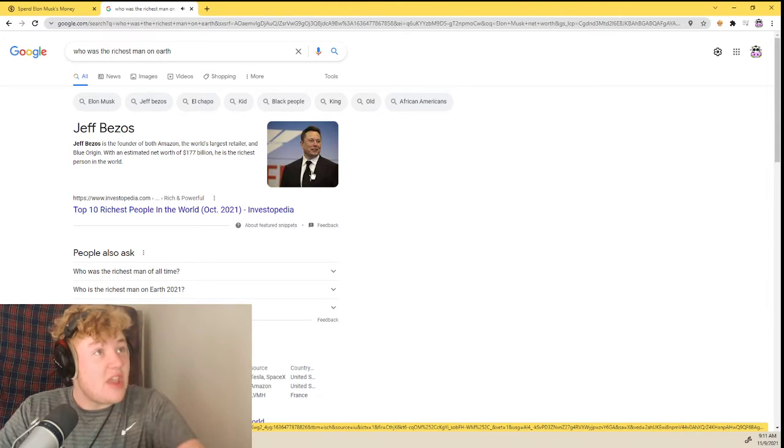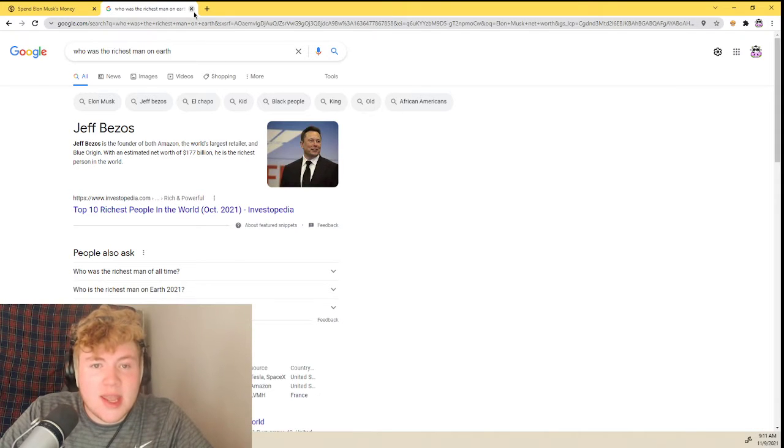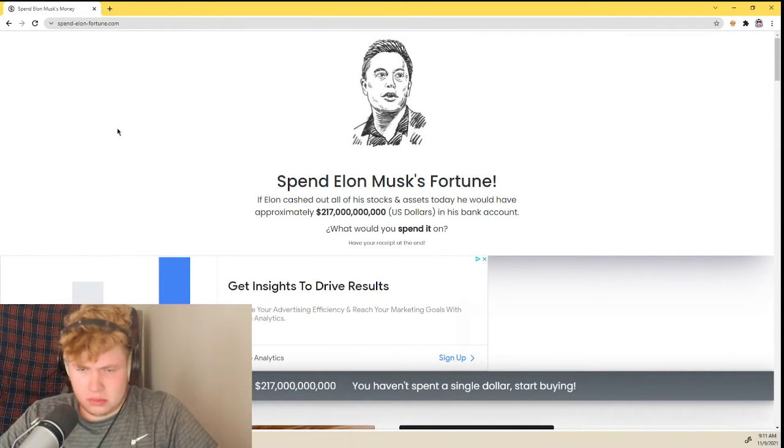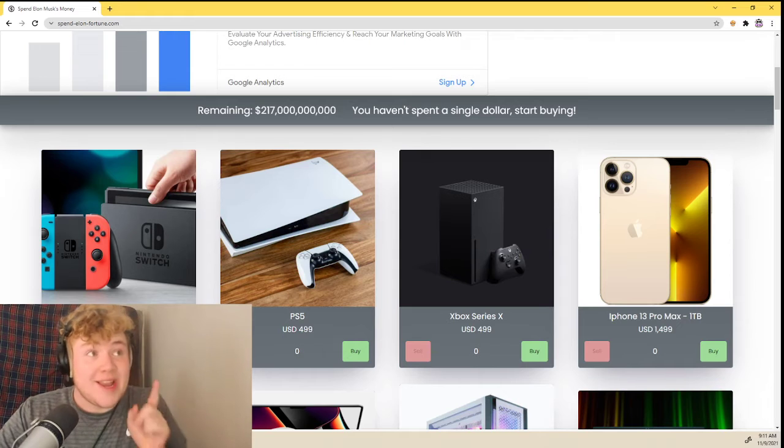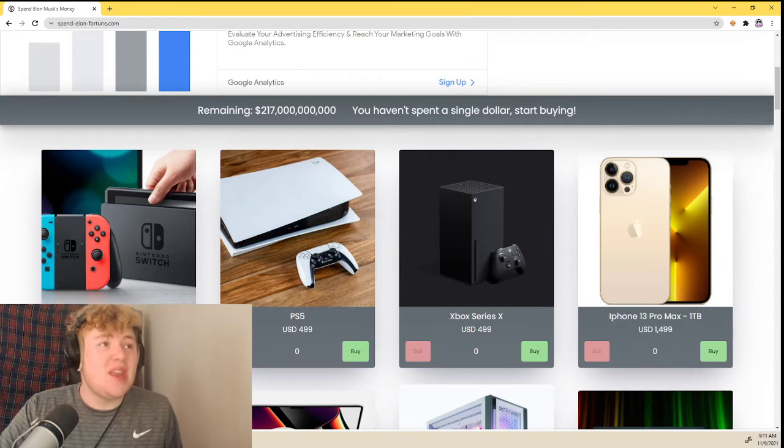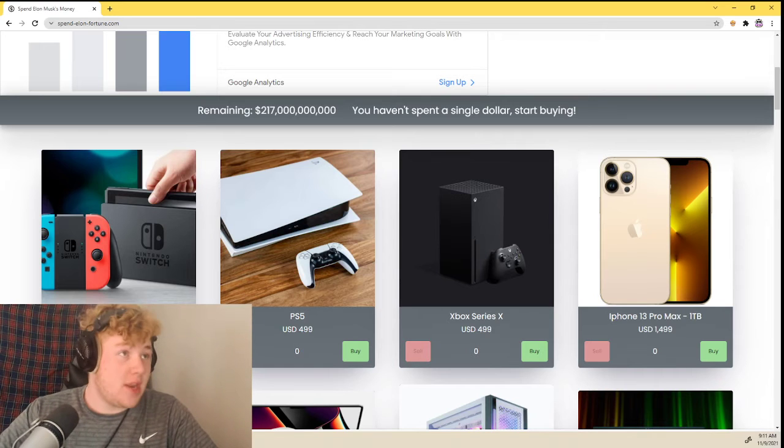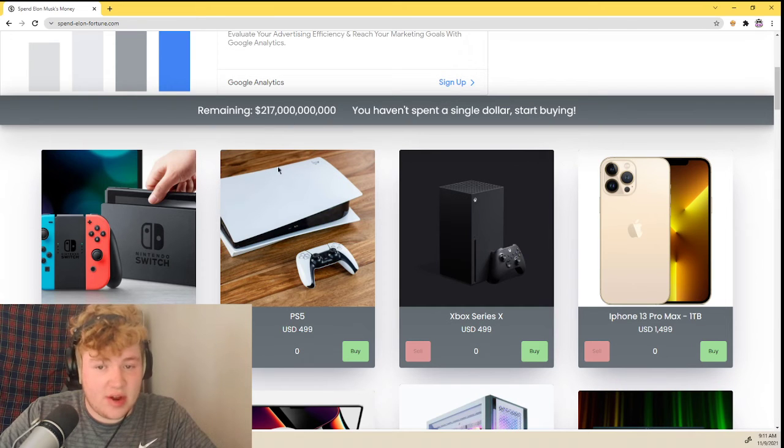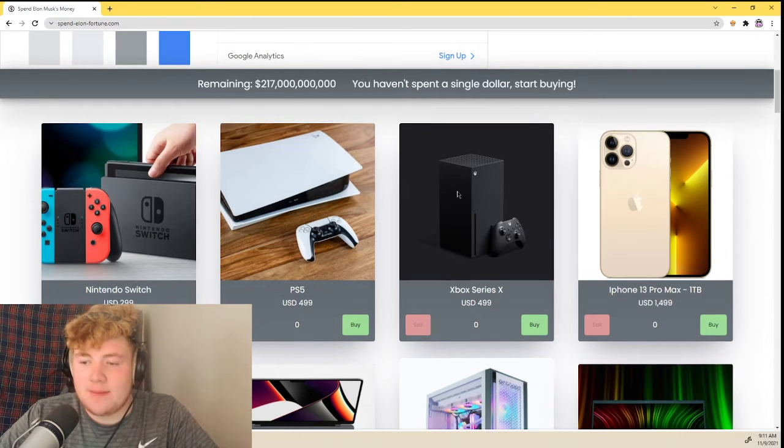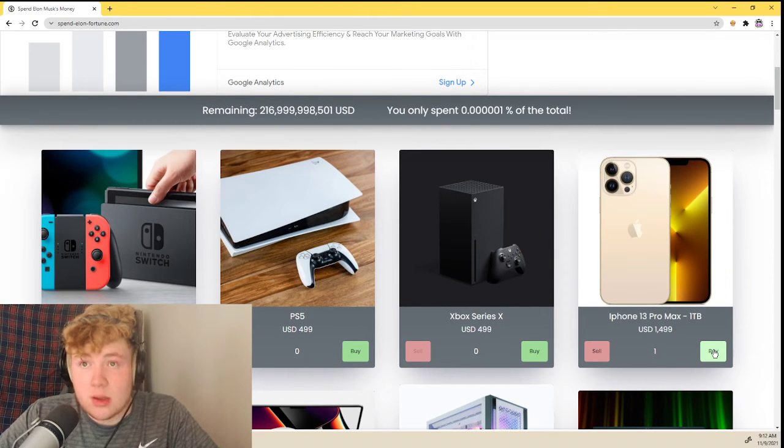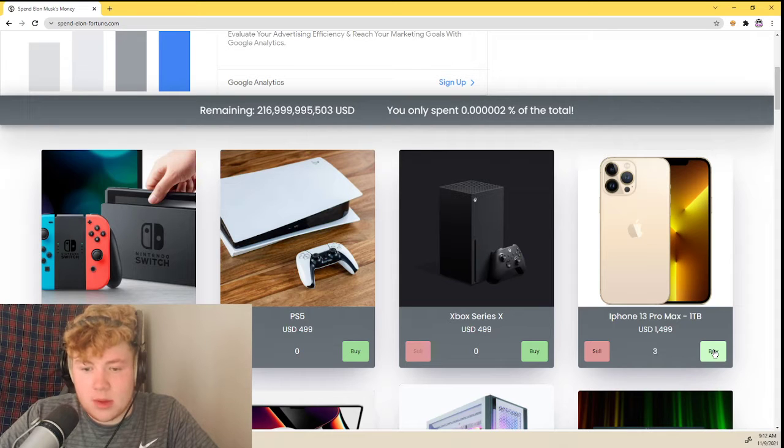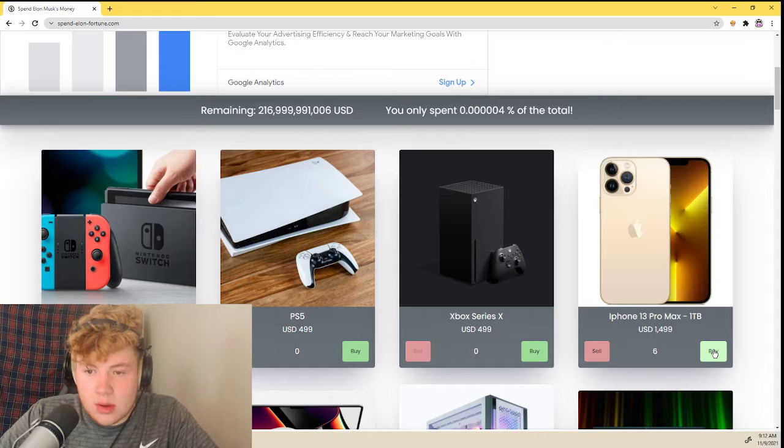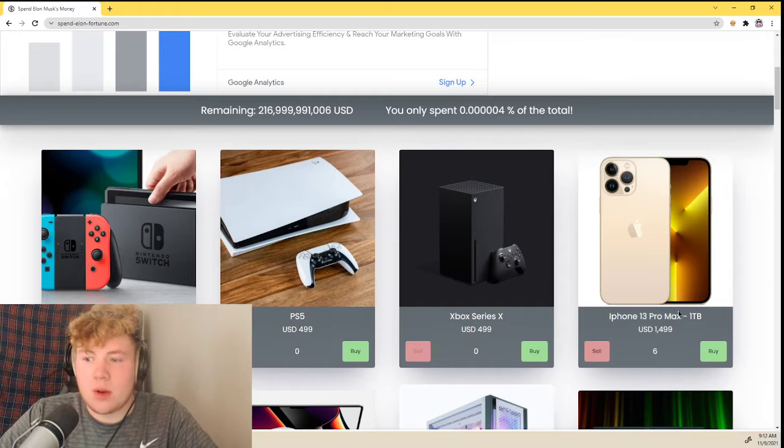That's Jeff Bezos, huh? Looks a lot like Elon. All right, so we have 217 billion. Good god. Okay, so we're going to buy things we need. I want to make a video where I need them right? Nintendo Switch, don't really care. PS5, it looks very... no I don't want that. Xbox Series X, probably not.